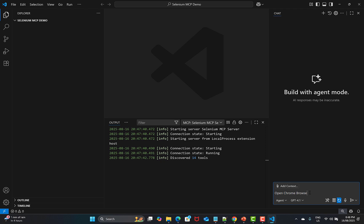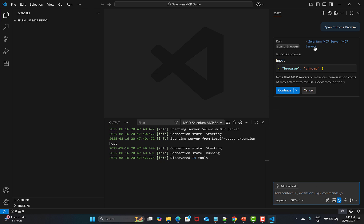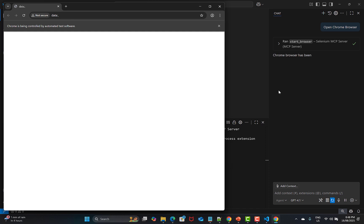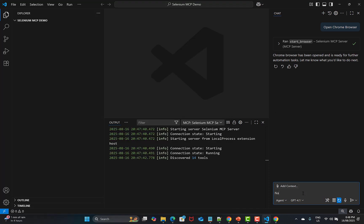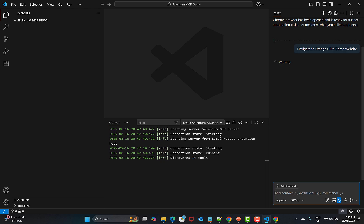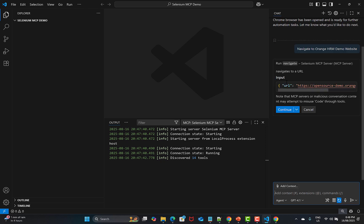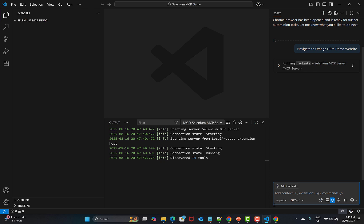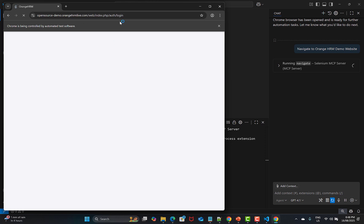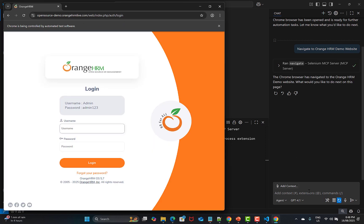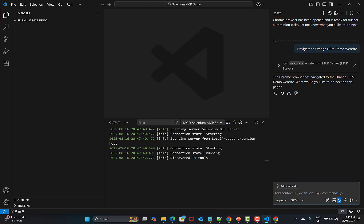Simply we'll say open Chrome browser and press enter. See what happens here. It's using the Selenium MCP server over here. Click on continue. Now I will say navigate to Orange HRM demo website, press enter. You see that it again utilizes Selenium MCP server. Click on continue. If I go to the browser, you see that it's navigated to Orange HRM demo website.